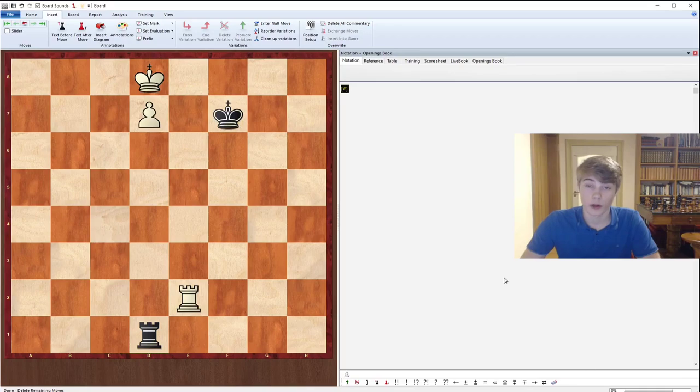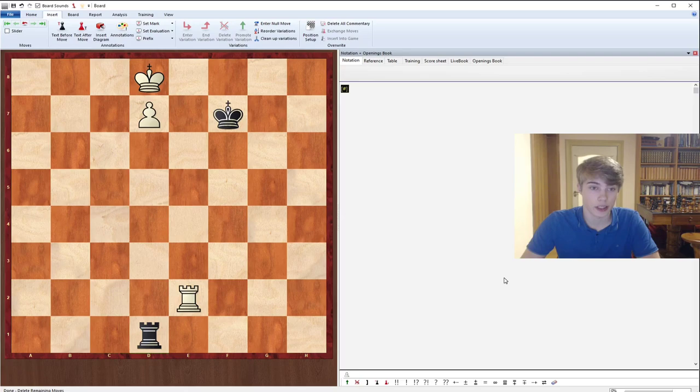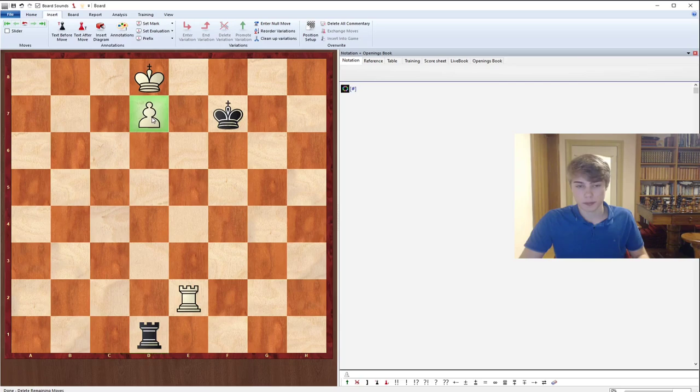Welcome everyone, in this video we're going to have a look at how to build a bridge in the Lucena positions. So the Lucena position is when your bishop pawn has reached the 7th rank, you're about to promote it but you're just not there yet.